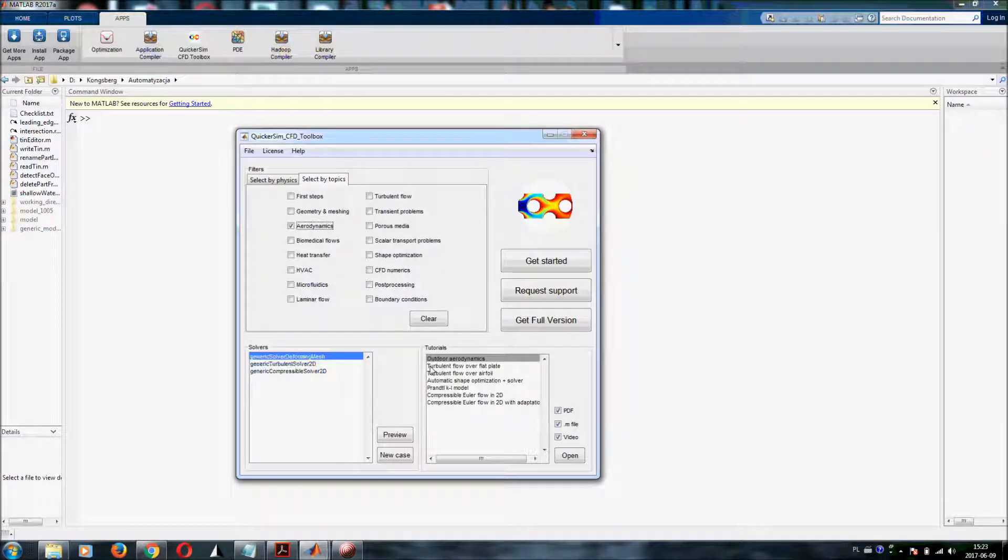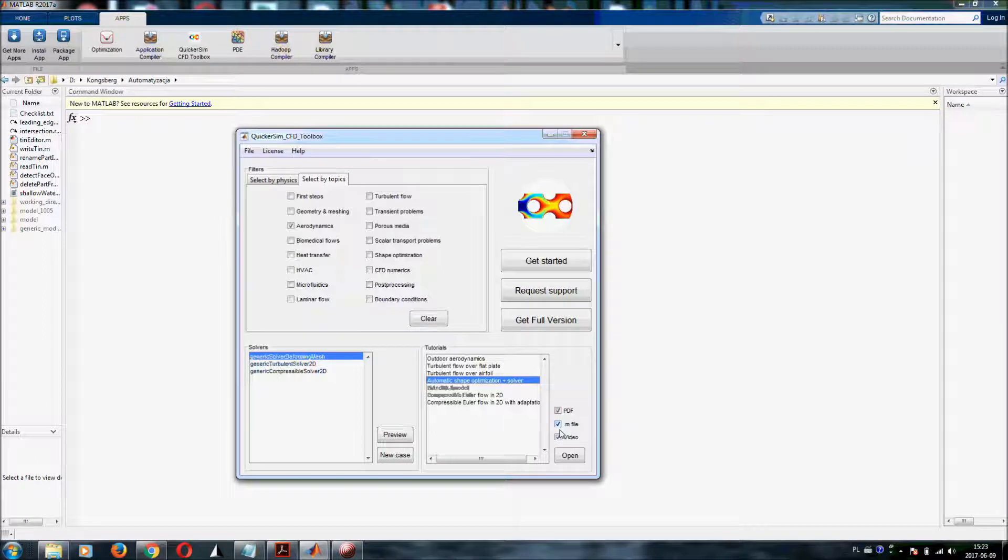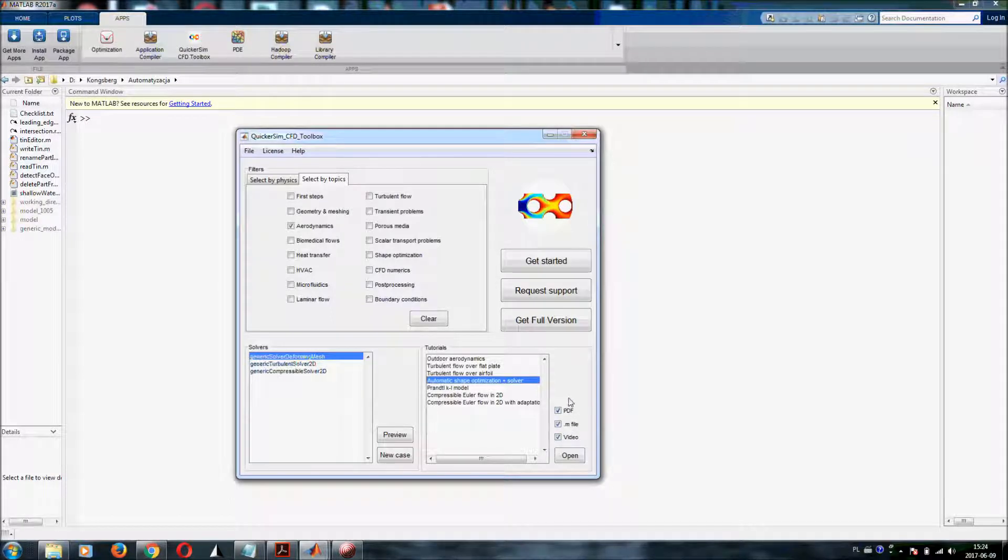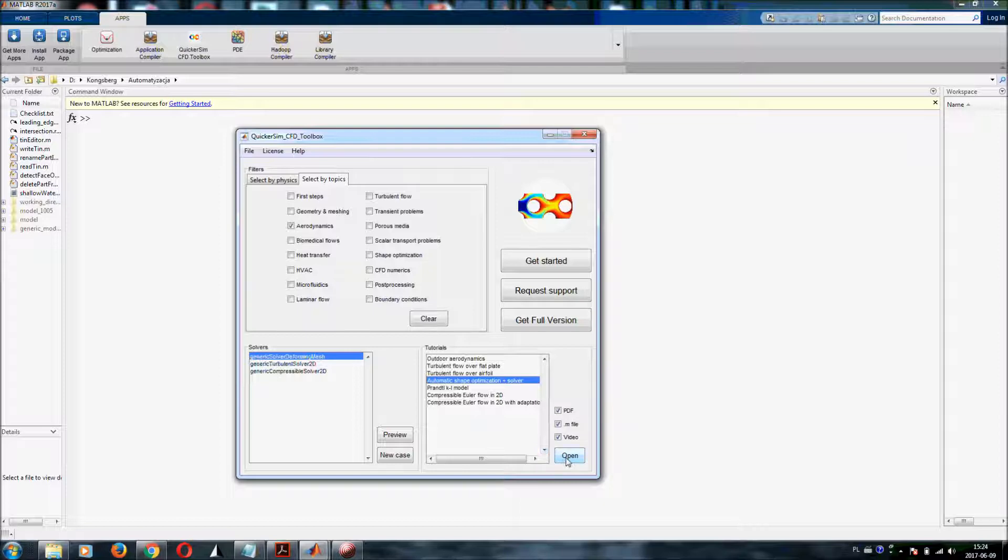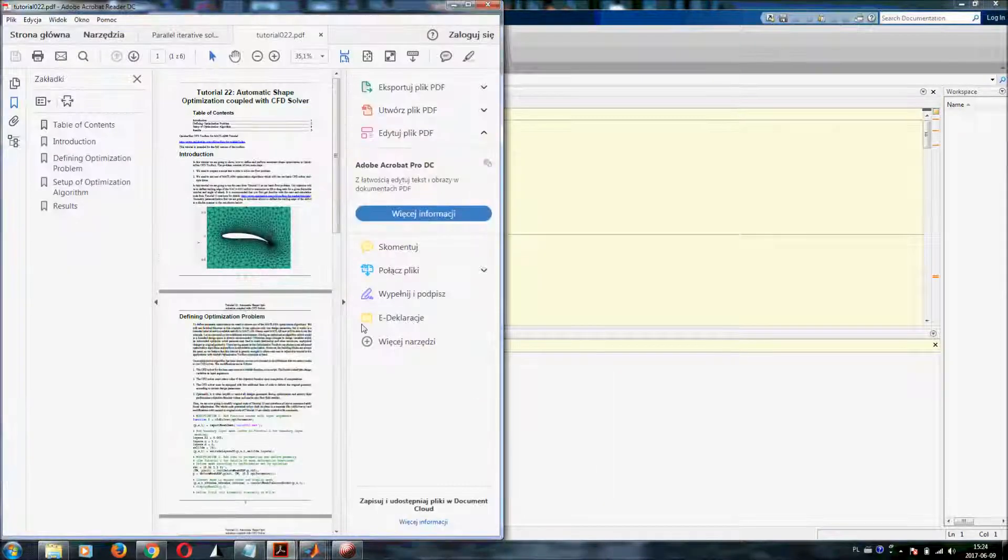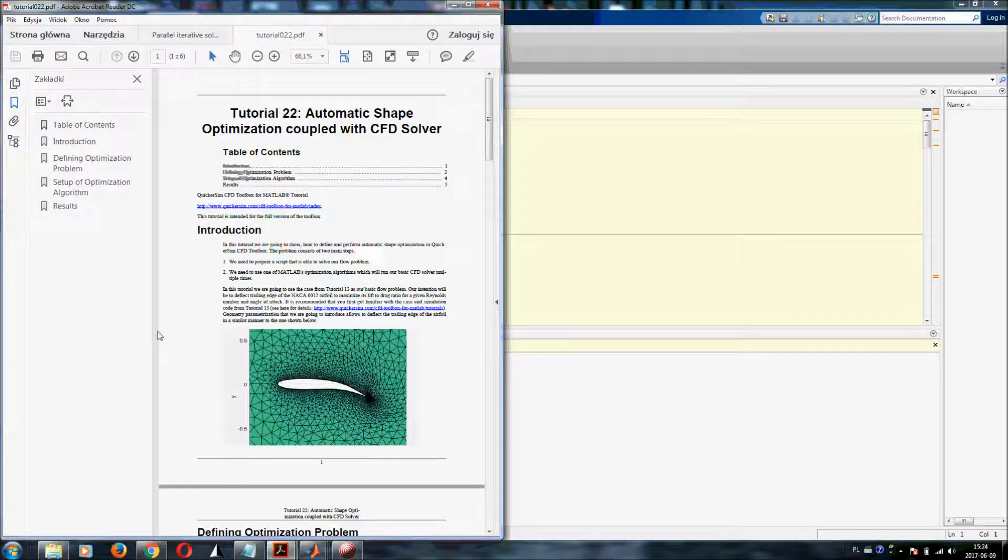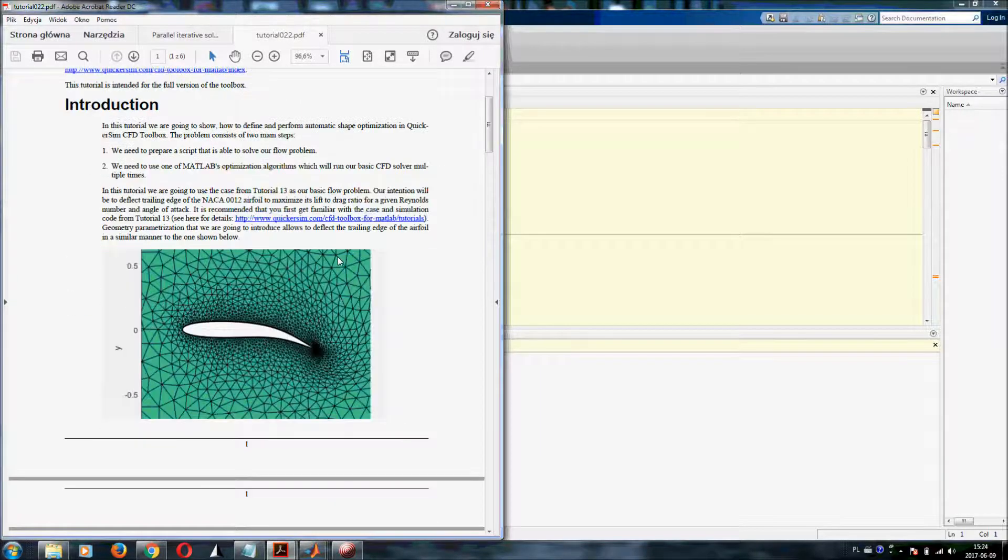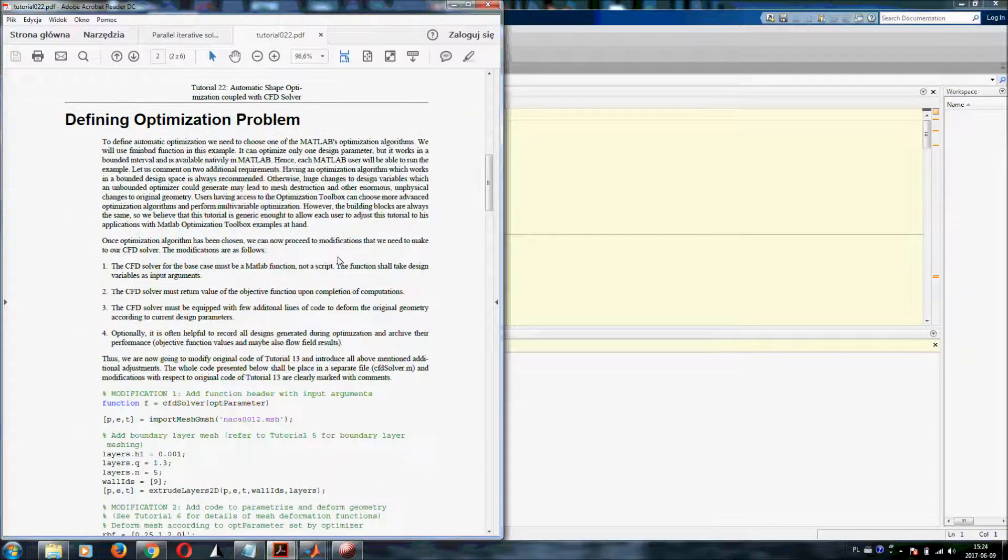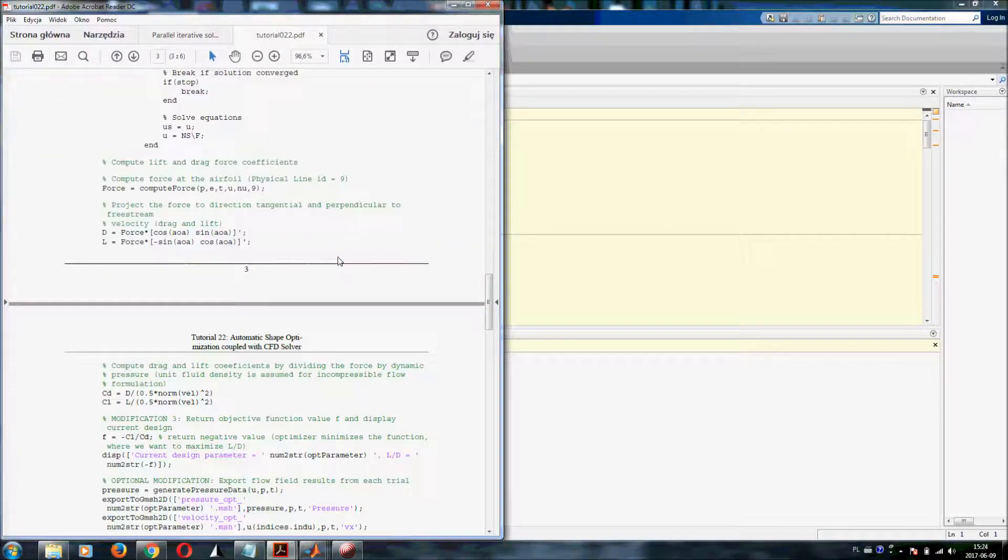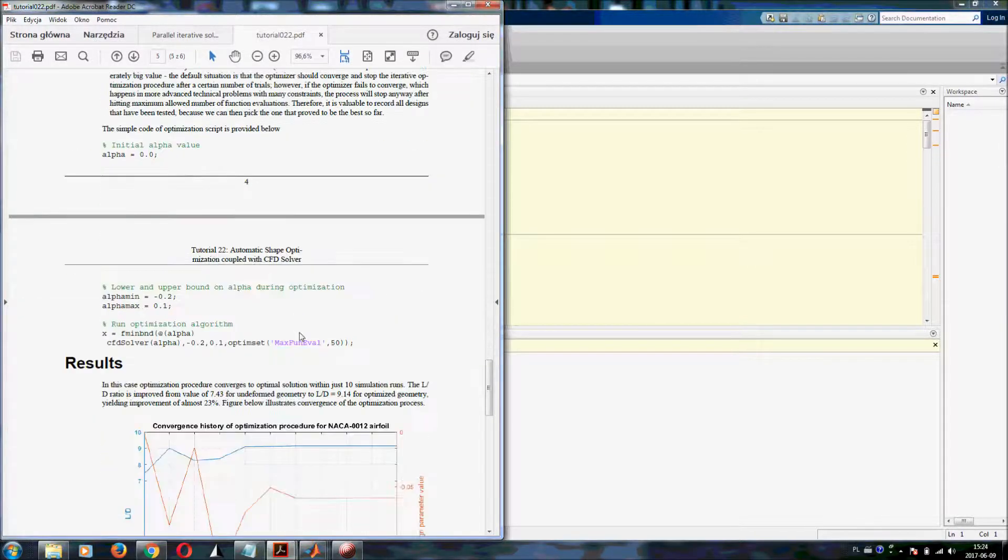Let us now imagine that you are interested in making automatic shape optimization and you want to see how to do that. You click on that and you can select if you are interested in a PDF file, M file with the whole script or video which is always placed online. Let's assume we want to get all the learning materials and you simply click on open. By doing this, you can get to know that there is unfortunately no video available for this tutorial but you get the complete PDF with the tutorial...